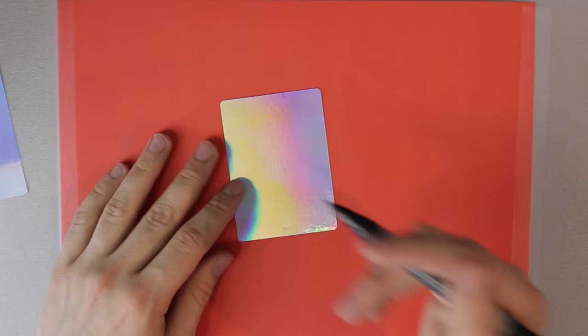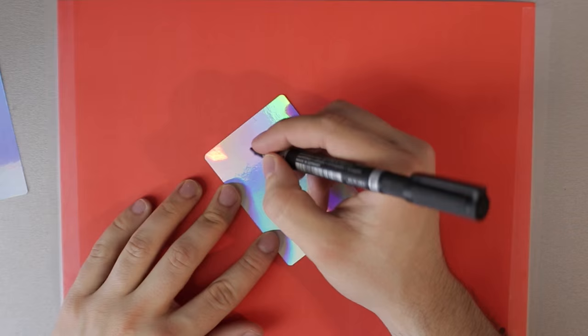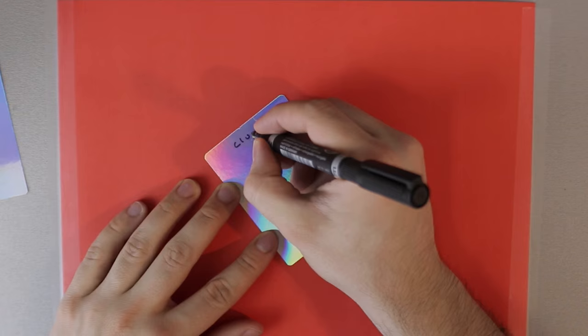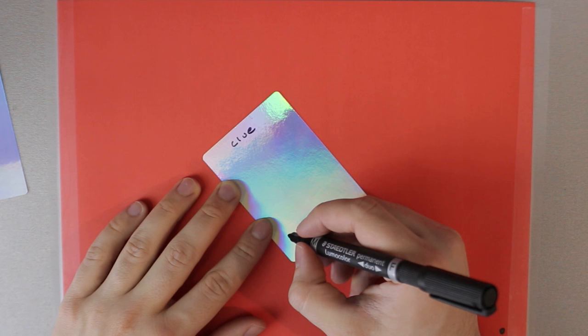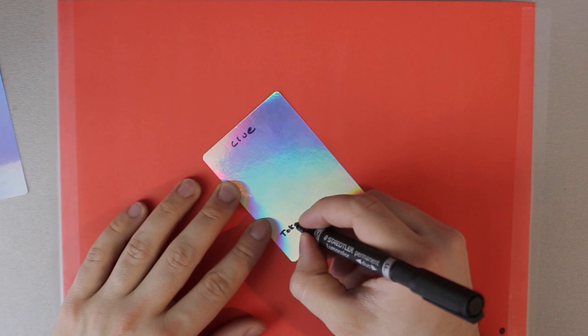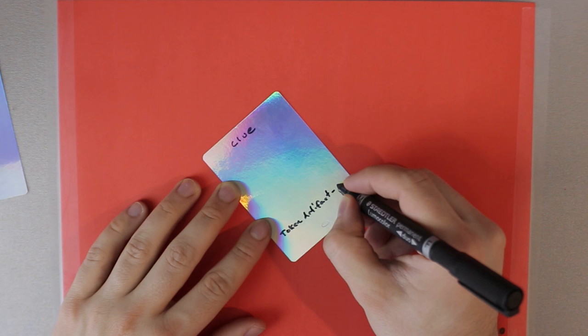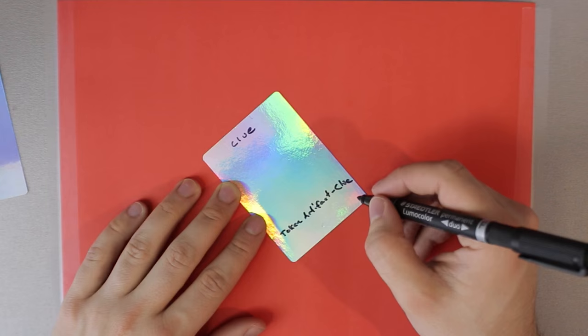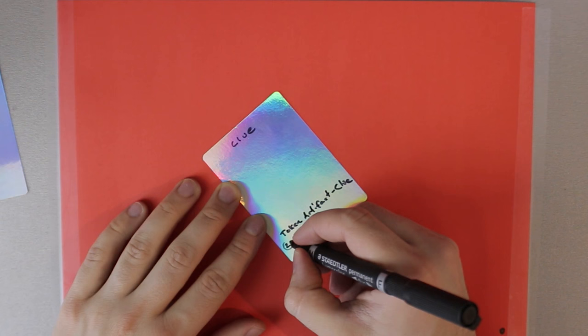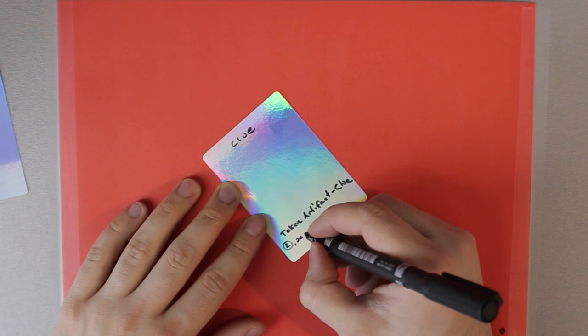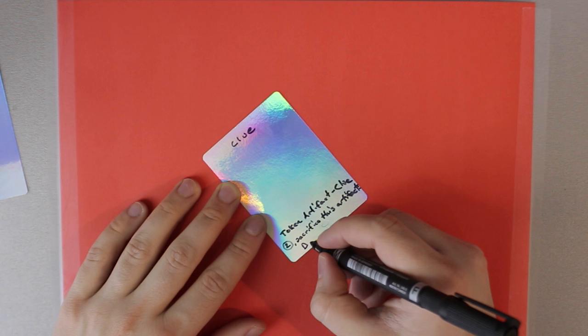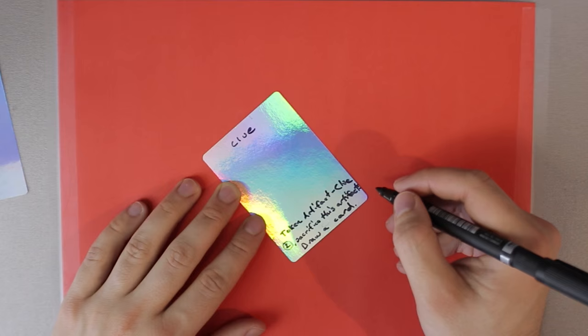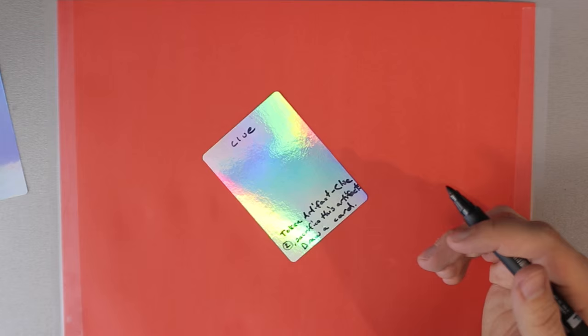Okay so now I'm gonna do a clue token I think because there are gonna be a lot of clues in this set so you're gonna need a few of them. So it's always good to have the name of the token, clue. And it's nice to have all the relevant information on your tokens. So let's start with some of the text. So it's a token artifact clue. So I'm just gonna write token artifact clue. Easy. And then the rules text is two, and then sacrifice this artifact, and then draw a card. And you can really see how great and amazing that my handwriting is. And you can be very jealous about the high quality there.